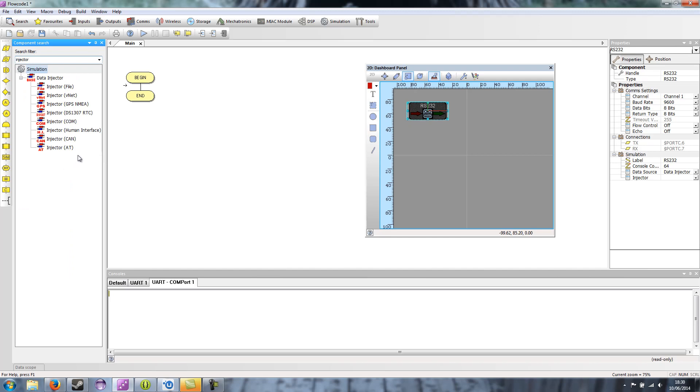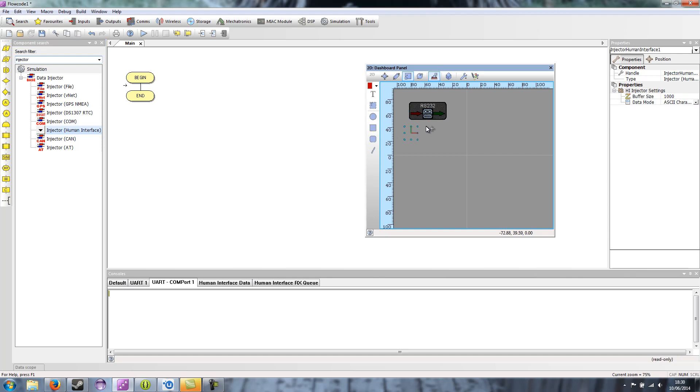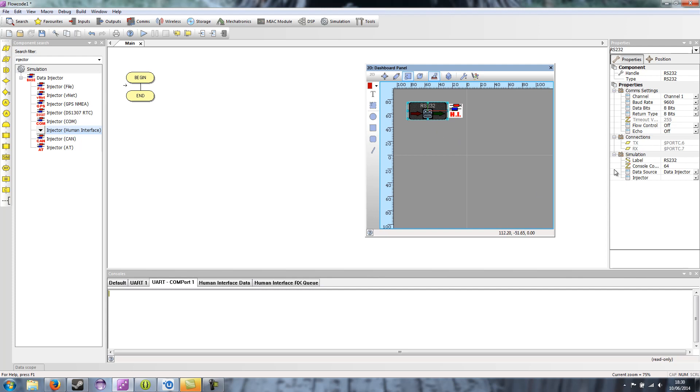Now a very simple injector is the human interface injector, which I'll drag on now. And this allows you to type in values, similar to how you could type values into the receive queue in Flowcode 5 and before.